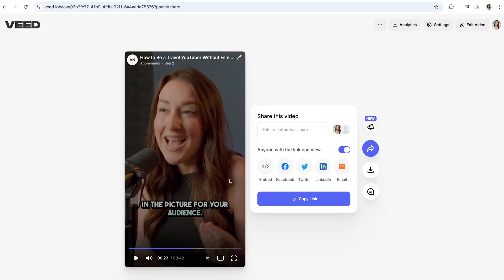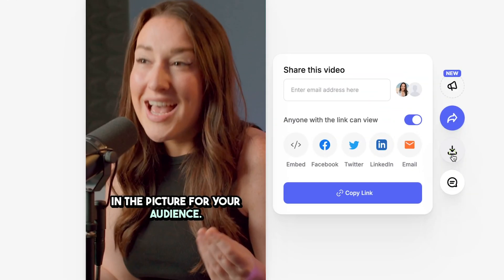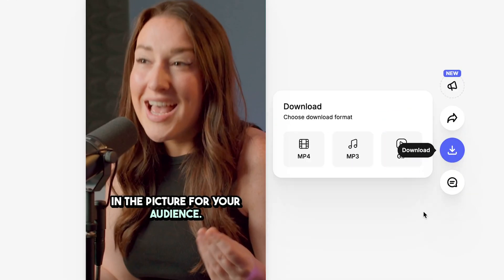Now that's ready, all we're going to do is hit Download and Download MP4. And that is it — that is how to turn your YouTube videos into numerous TikToks using Veed Clips. Thank you so much for watching, and I will see you in the next one. Bye.